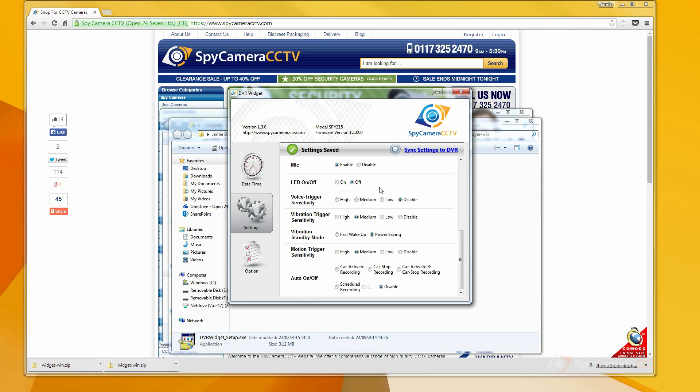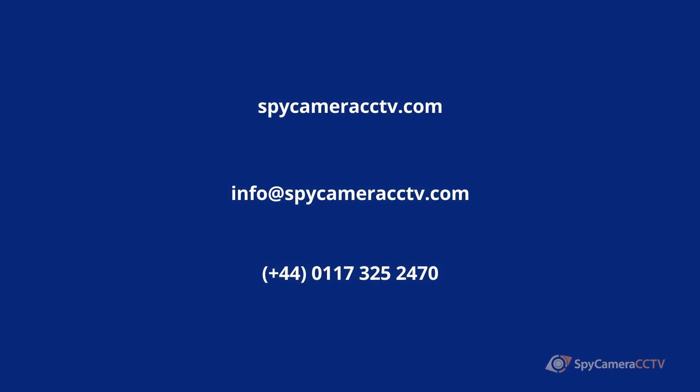If you need any more help with this, then our technical support team is standing by and waiting for your call. The number can be found in the description box below.